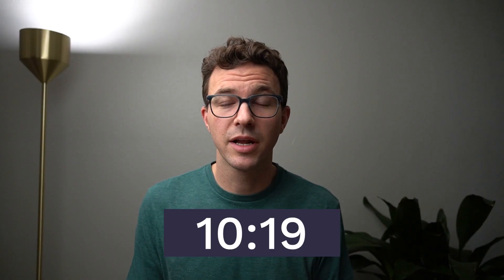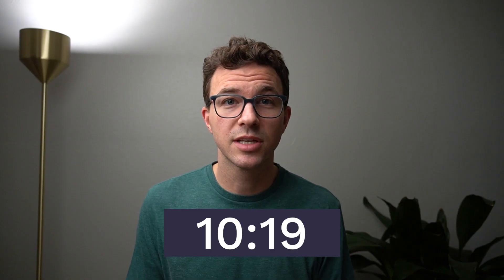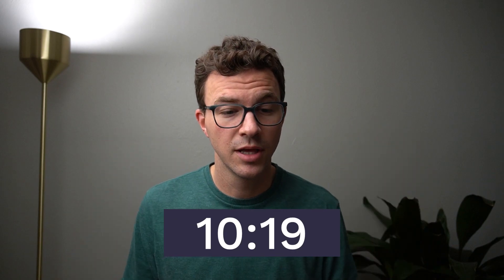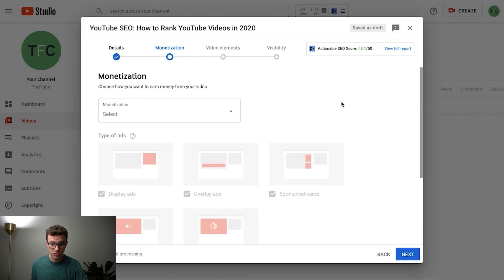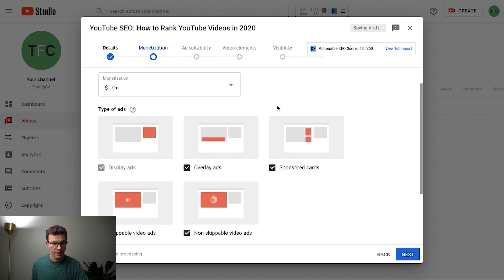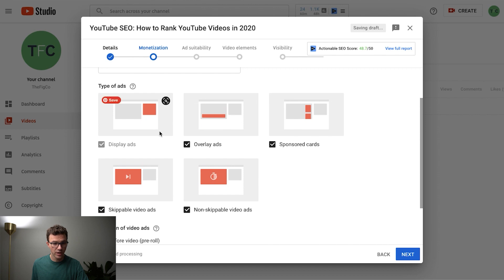Okay, so if your channel is not monetized yet you can skip ahead to this point in the video. But moving on to what the options are for monetization. So the first thing is do you want to monetize this video or not. We do want to monetize and then it's going to ask you where will you allow ads to show up.